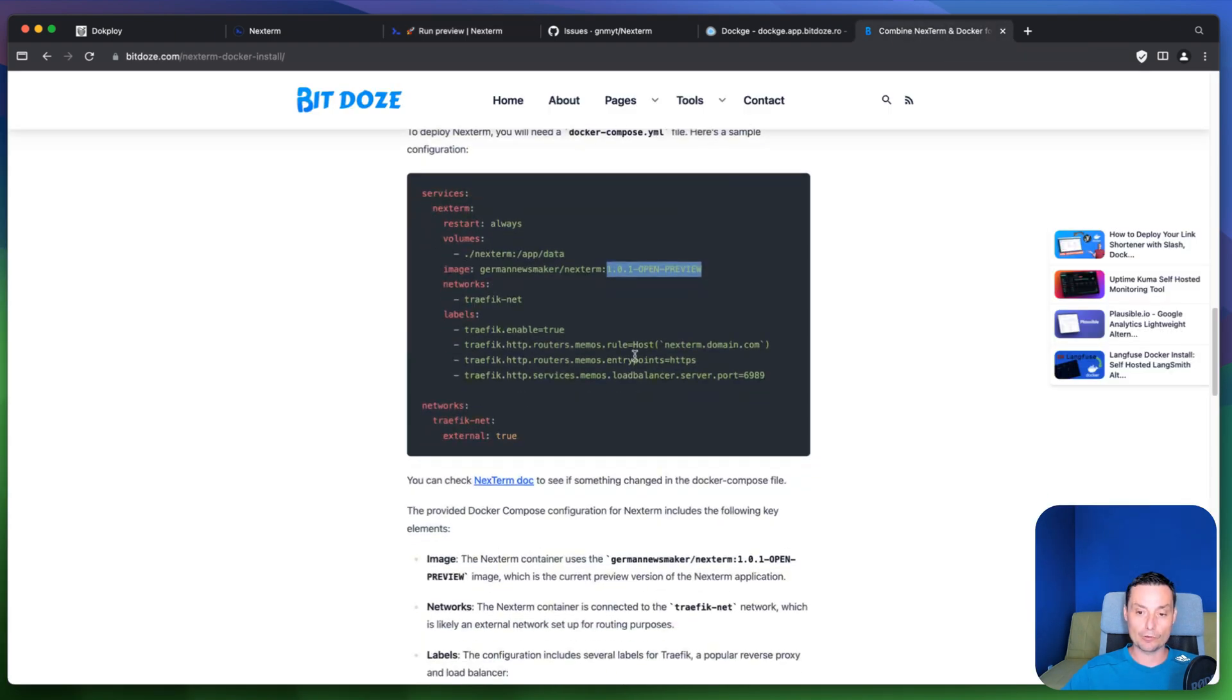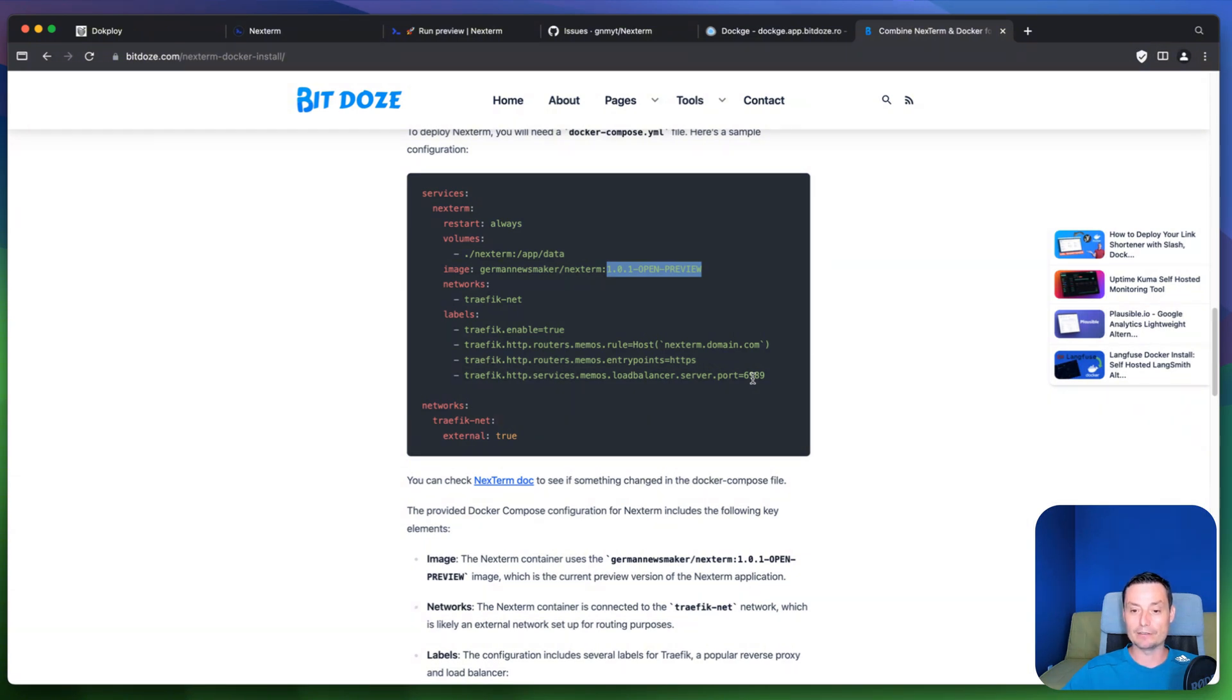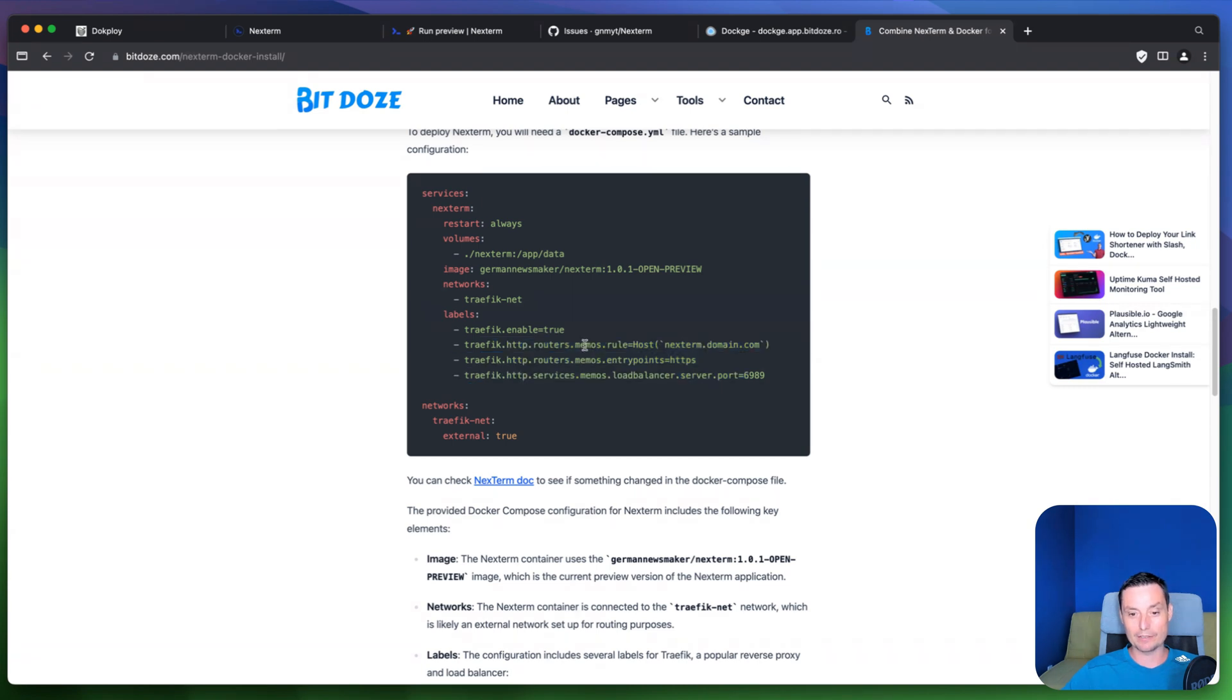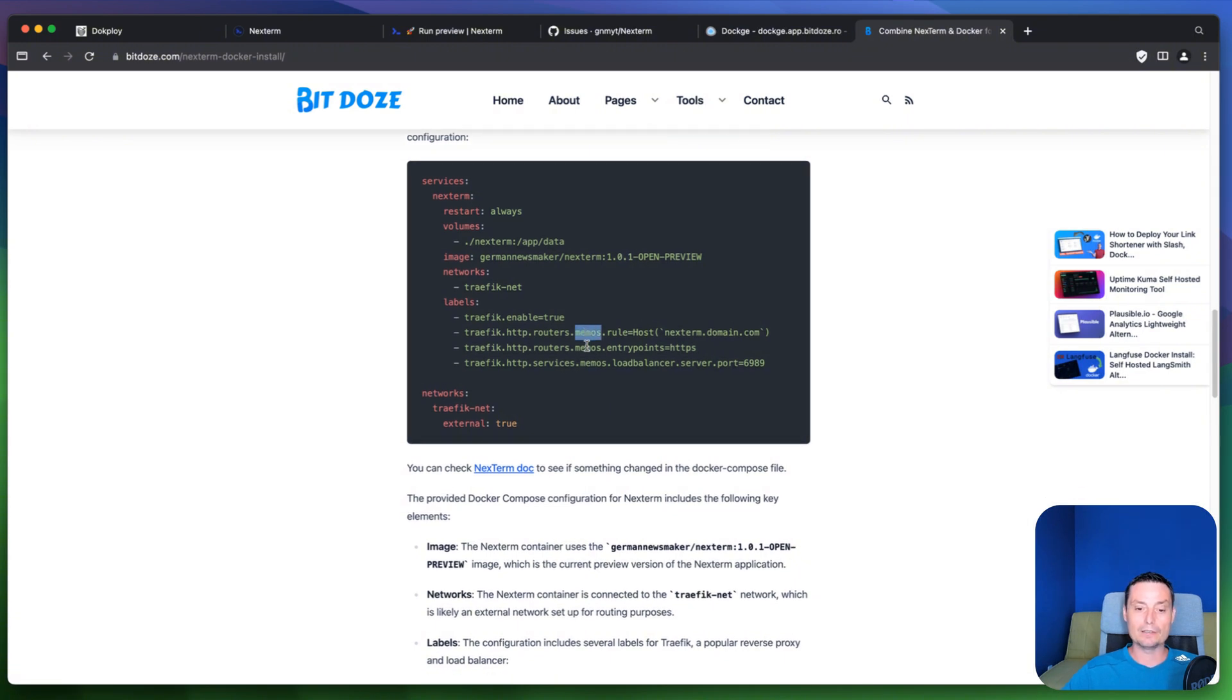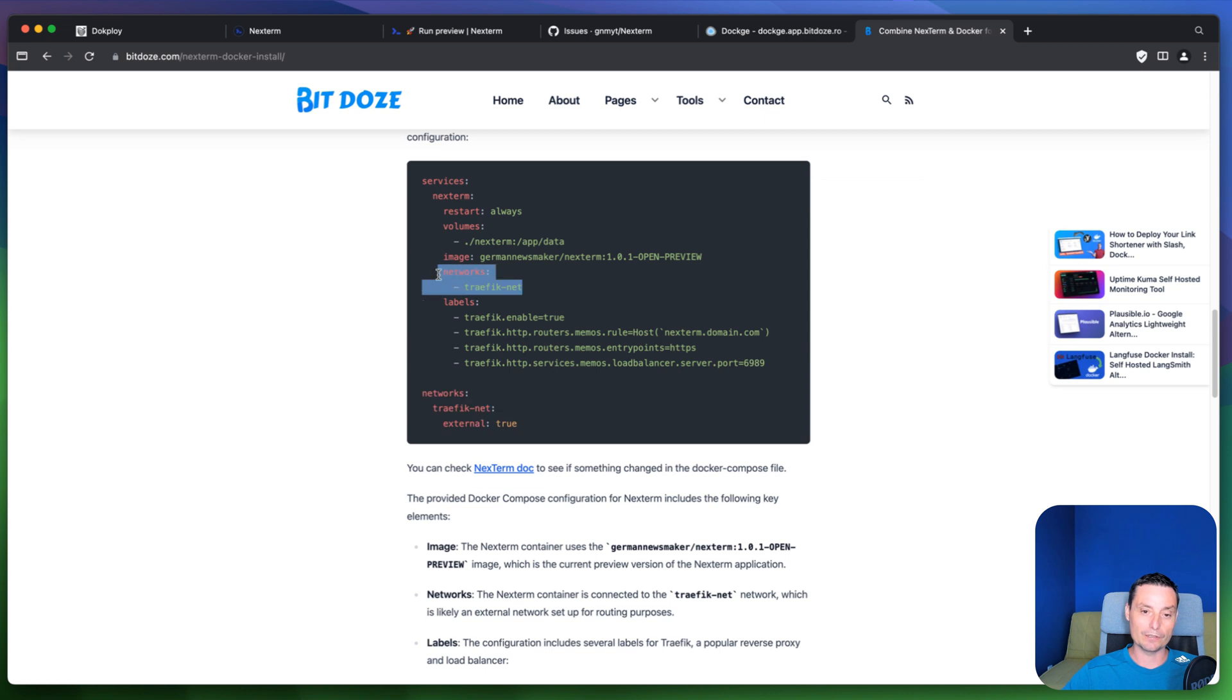And right now you have some labels. So this application is working on port 6989. That's why I've added in here the details. And in here I have added the Traefik labels. I made a mistake in here. We need to change the route and we can add the Next Term in here. And in here I have added the network for Traefik also. So this is a basic configuration.